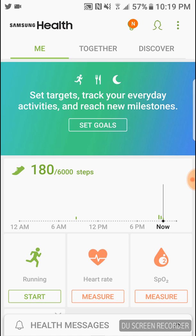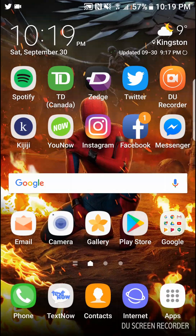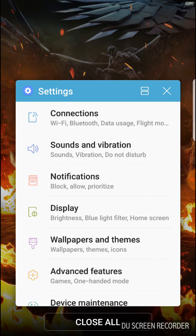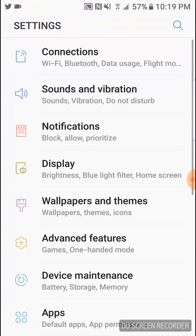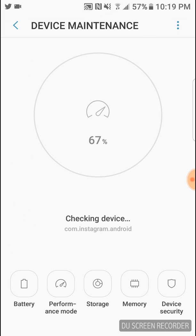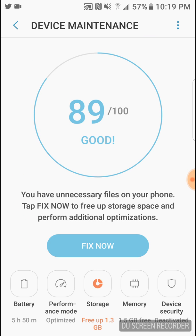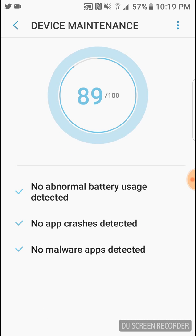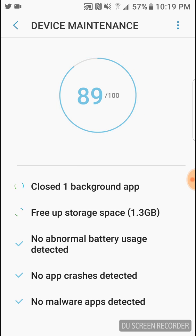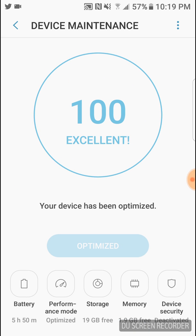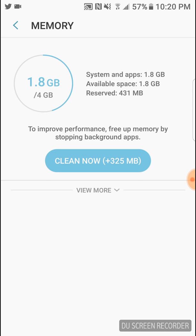Okay cool, yeah man this phone is just super fast. Gonna go to device maintenance, this is what I usually do most of the time. Okay so 89 out of 100, so we're gonna fix that right now. 1.3 gigs cleaned. Okay cool, so there's 19 gigs available, 1.9 gig of RAM free, battery five hours and 15 minutes.